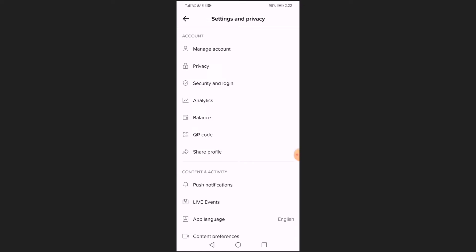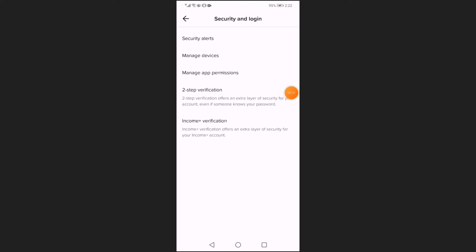It's simple, just click on security and login, and it will take you directly to this page. Now click on security alerts as you can see.